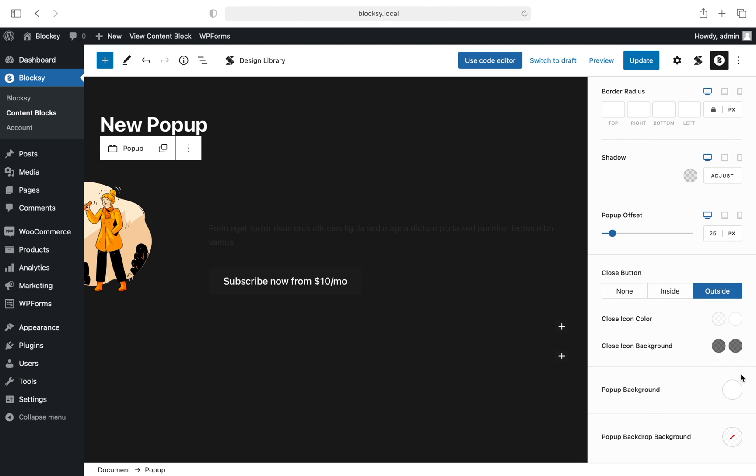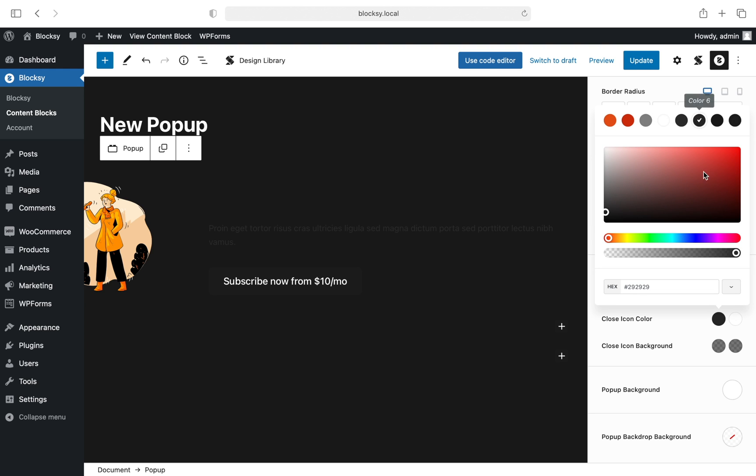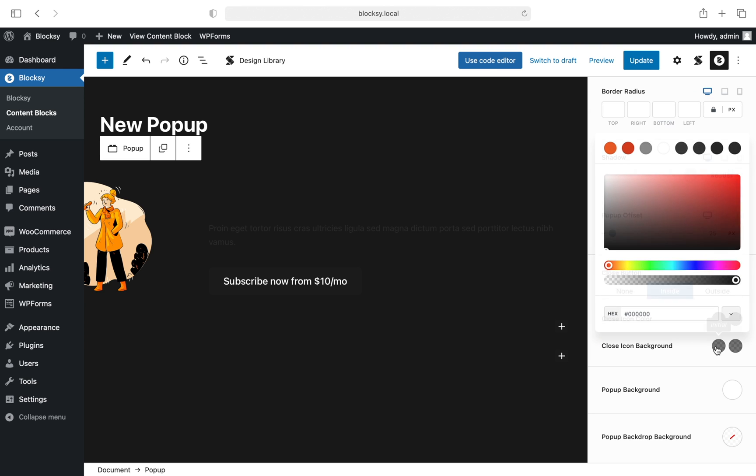The options for the close button are pretty easy to understand. You have none, which will make the pop-up not able to be closed, useful in case you wish to present something non-intrusive to your users. The inside option will place the close button inside the box for a more consistent look, or the outside option which will let you display the close button in the corner of the pop-up.